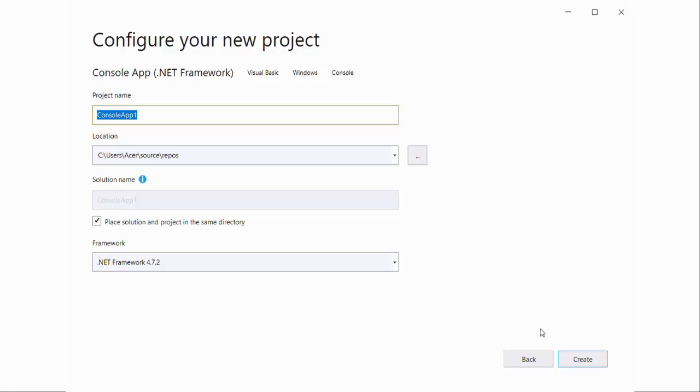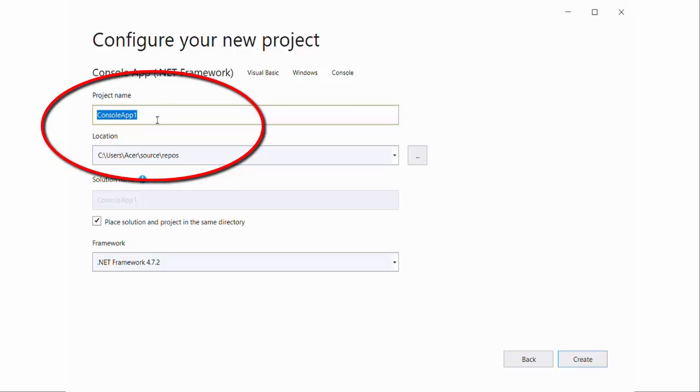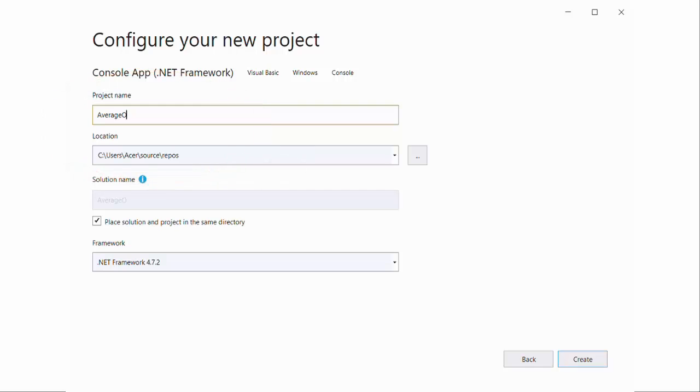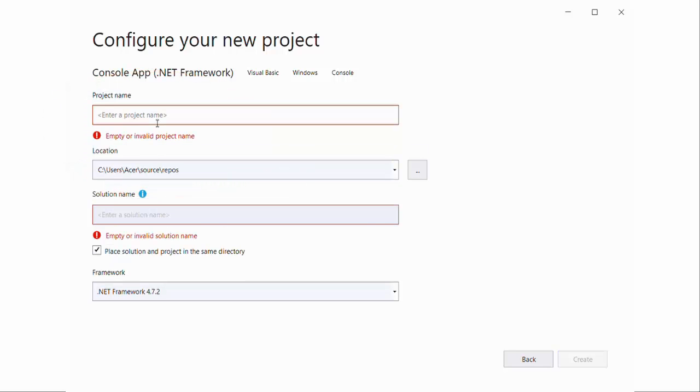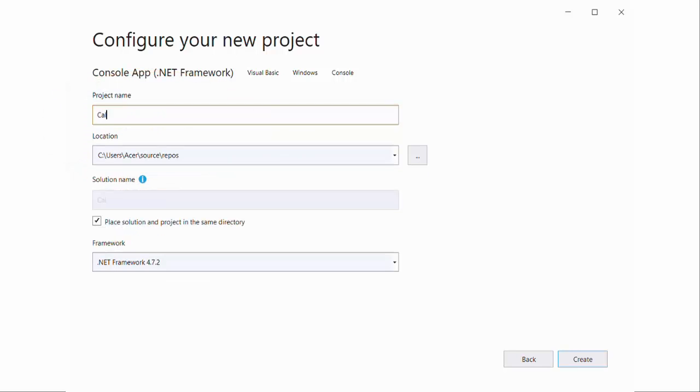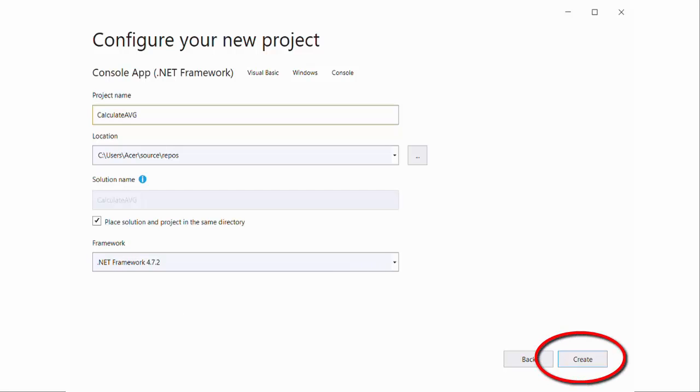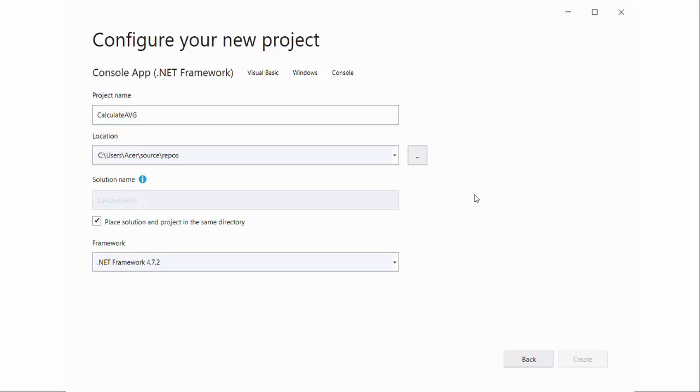Then you can give a name to the project and location to save the project. Console applications are applications which are using only the source code. Here it is not using Windows forms. The codes will be running on the command prompt.